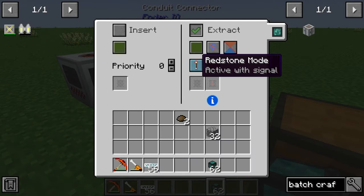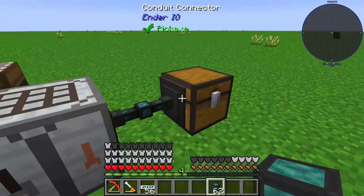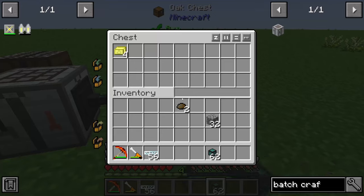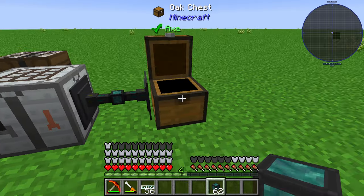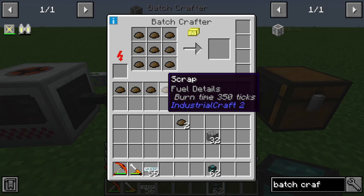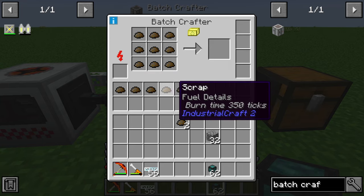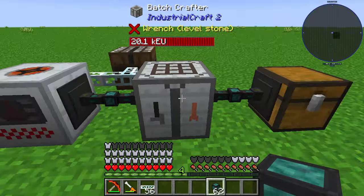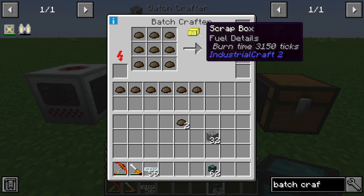Set extraction to always active and use a conduit set to insert on the chest side. Now these four produced scrap boxes are inserted into our oak chest. You can see one more scrap was generated by the recycler as well.